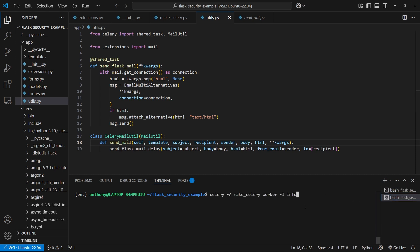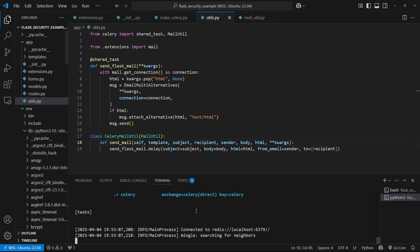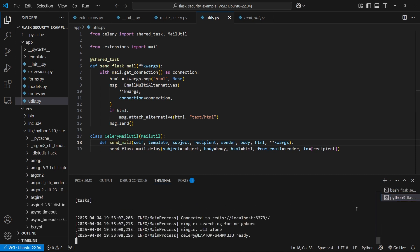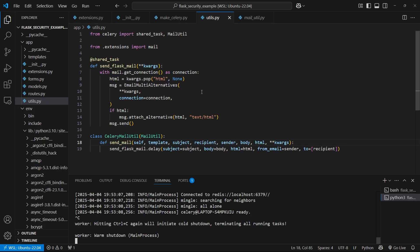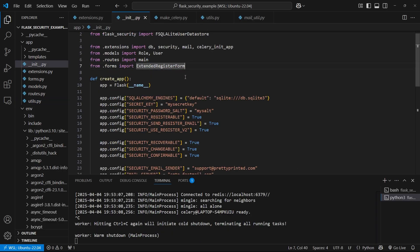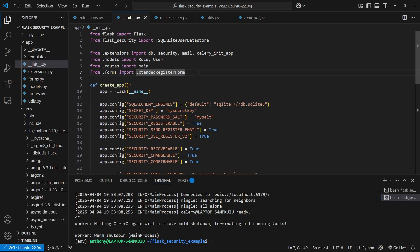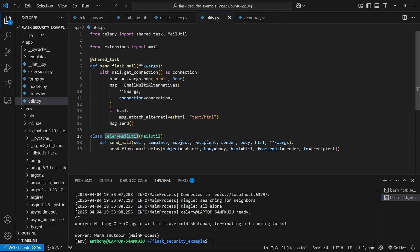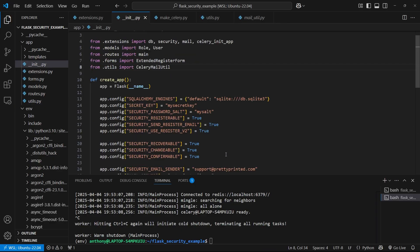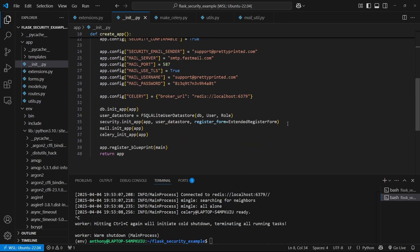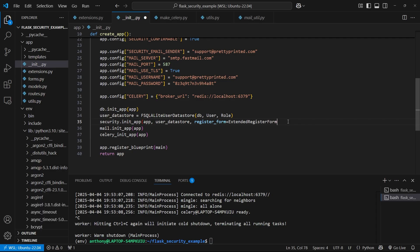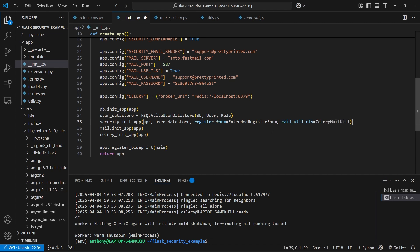So let's try it. Let's start up Celery. And it's still not detecting the task. Oh, there's one last thing to do. What we need to do is import this from utils. So from .utils import the class that we just created, celery_mailutil. And then we're going to add it when we initialize security down here. So this is going to be mail_util_class like that.